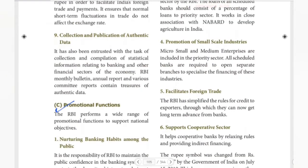Next is collection and publication of authentic data. RBI is entrusted with the task of collection and compilation of statistical information relating to banking and other financial sectors of the economy. It publishes a monthly bulletin and an annual report.